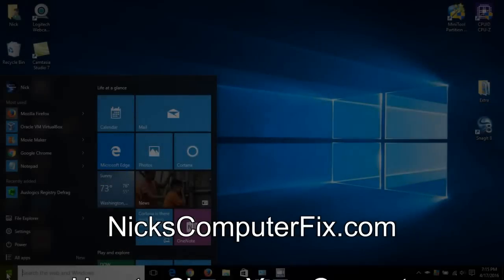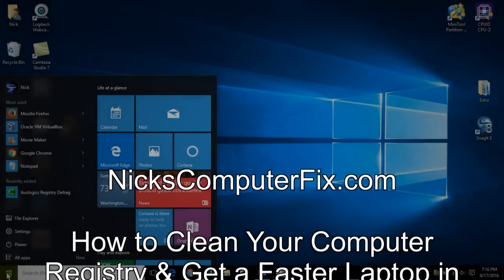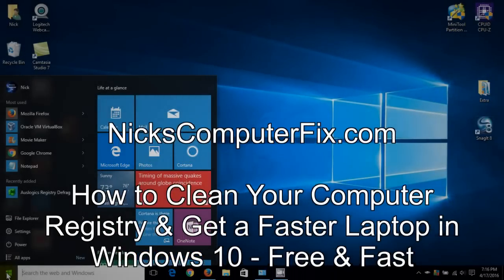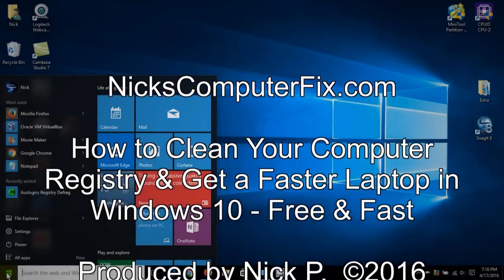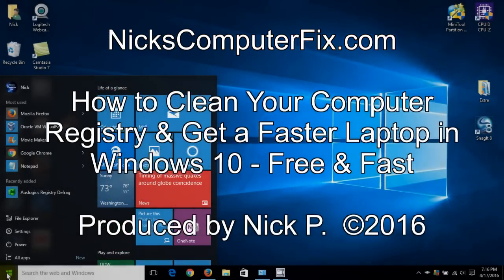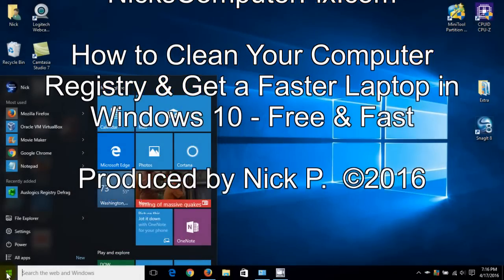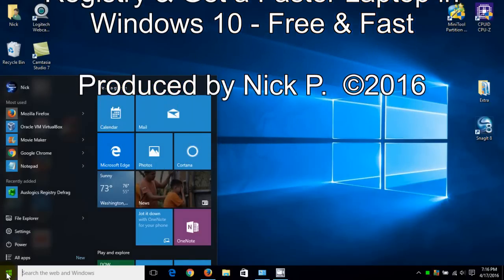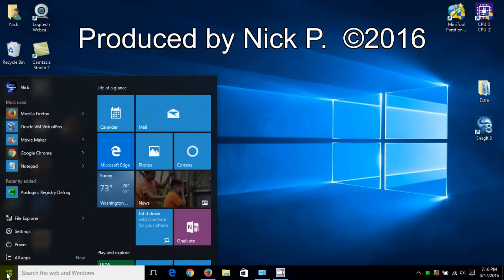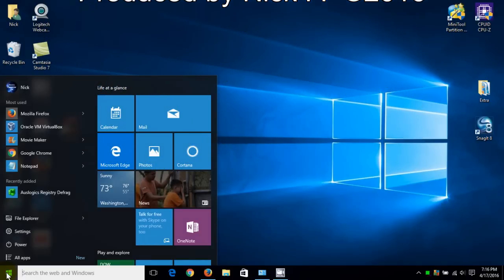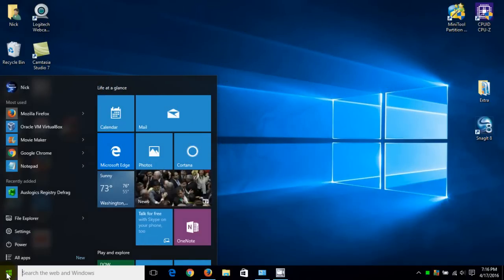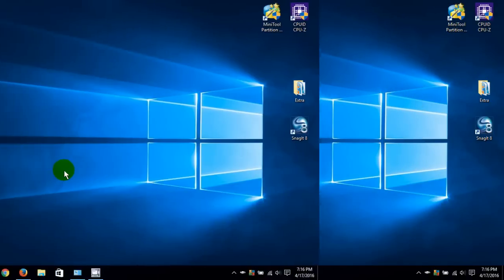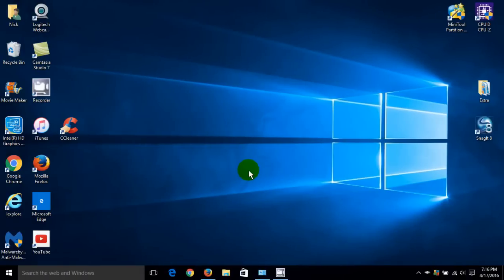Hello, this is Nick with Nick's ComputerFix.com. Here's a quick video on how to clean your computer registry and get a faster laptop in Windows 10. It's free and fast.